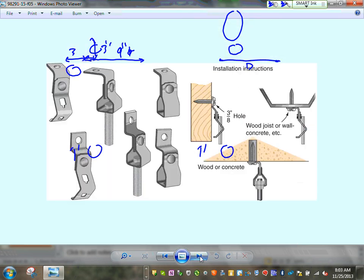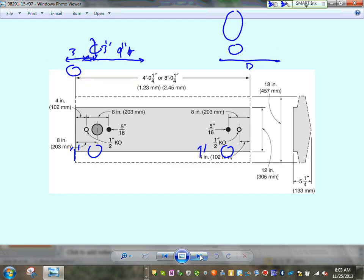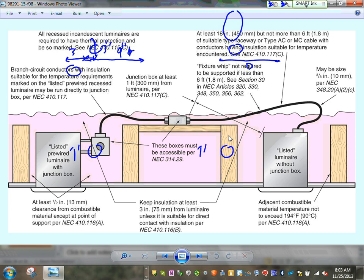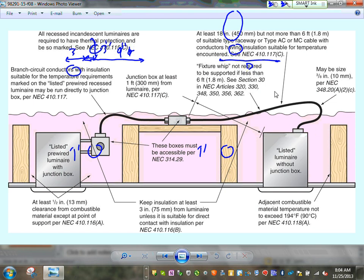All the hardware you can use with your fixtures — different types of fixtures require different hardware. Fixtures typically have a box, and from the box you bring the branch circuit, then there's a fixture whip — typically AC or MC cable, about six feet — and that's how they feed these fixtures.